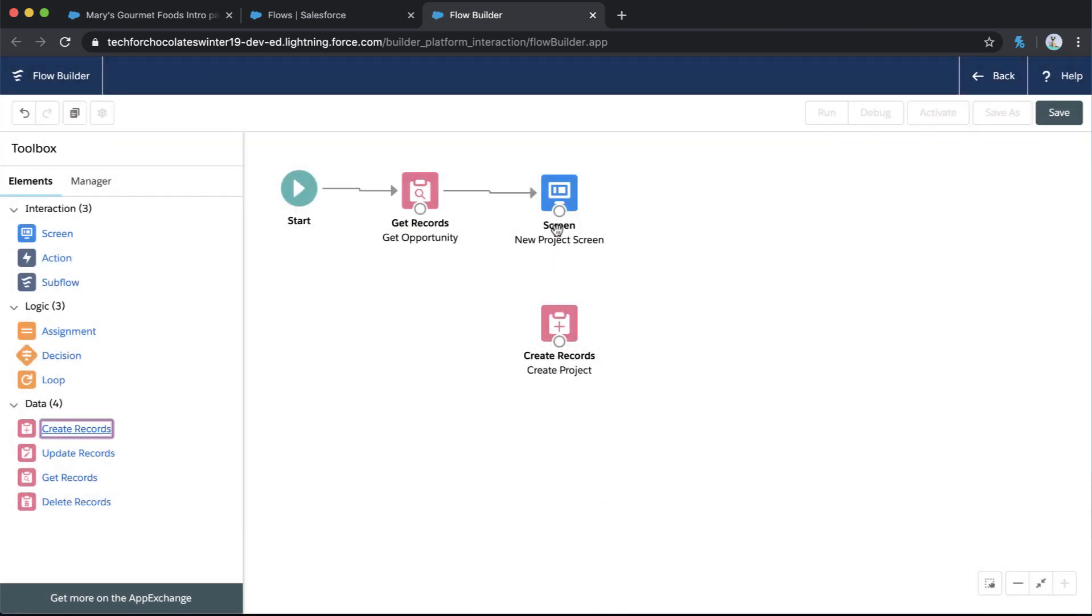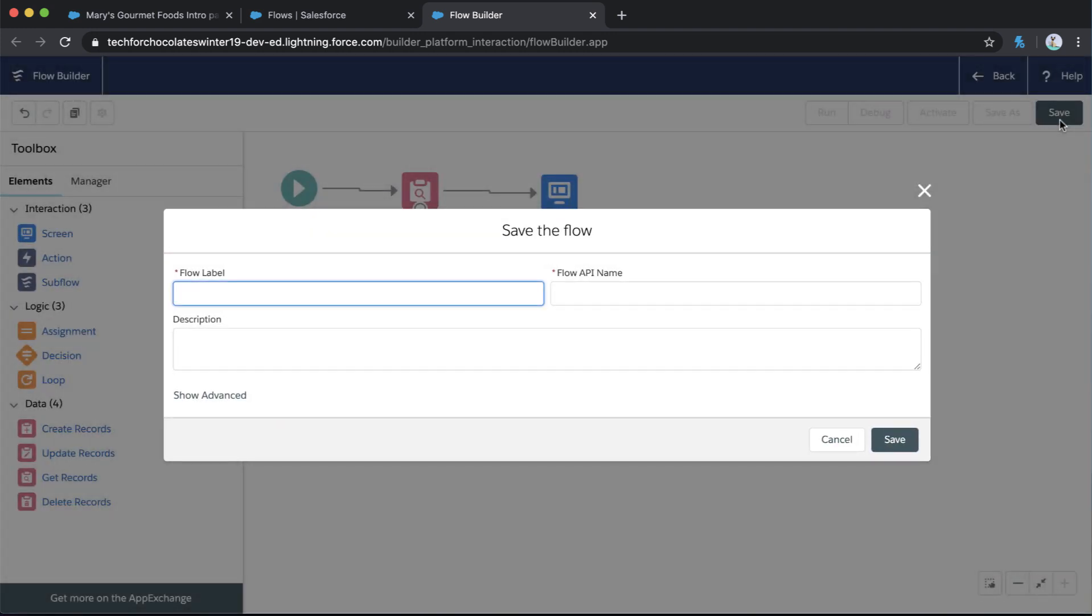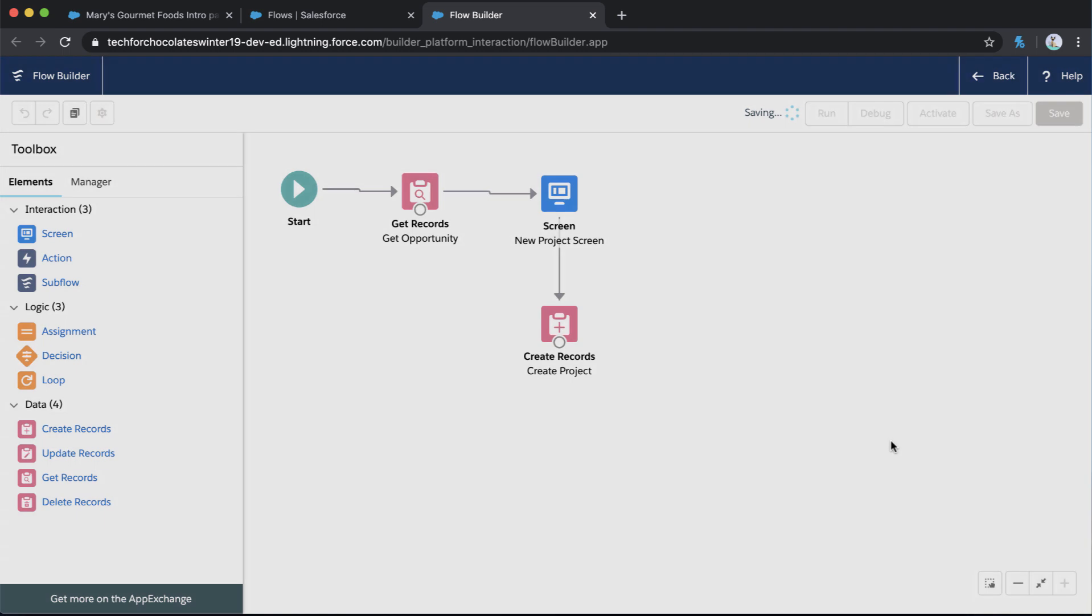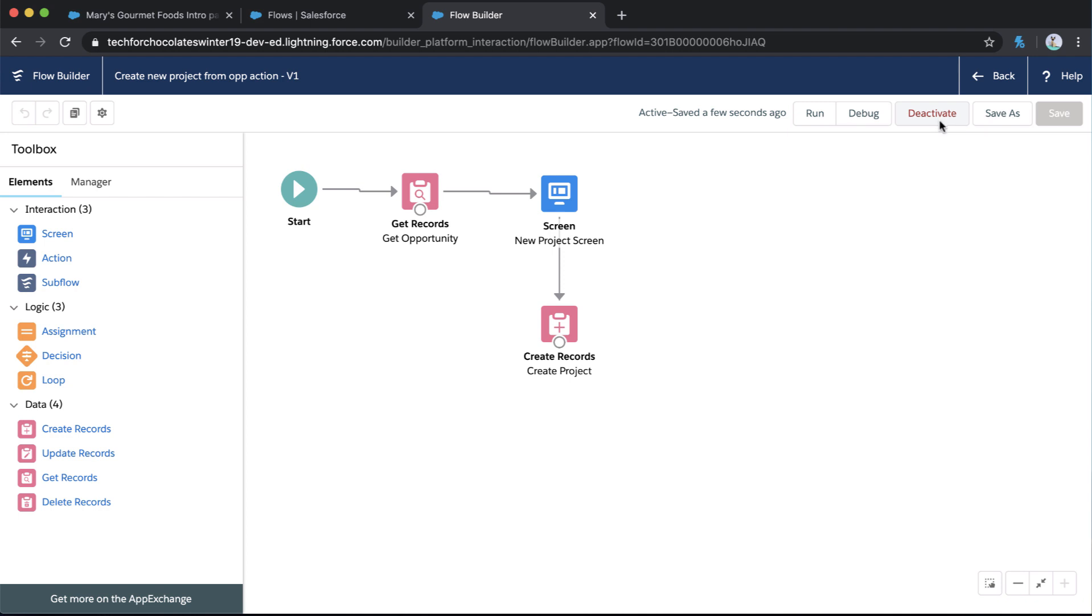Awesome. So now let's connect our screen to our create records. And so now we've got everything connected. We've identified our start and we'll go ahead and save our flow right from here. Again, always great to name this in a way that makes a lot of sense to you. So when you come back later, you know exactly what you were doing. And let's save this. And we're going to go ahead and activate it right from here. So let's click activate so that we can start adding it to our page. So this flow is active. We've saved it.